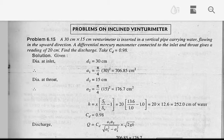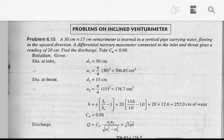Problem: An inclined venturimeter is inserted in a vertical pipe carrying water flowing in the upward direction. A differential mercury manometer connected to the inlet and throat gives a reading of 20 cm. Find the discharge. Take CD equal to 0.98.